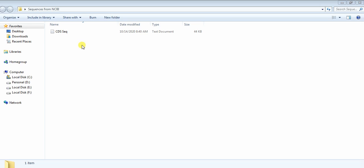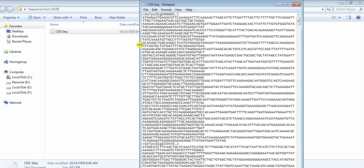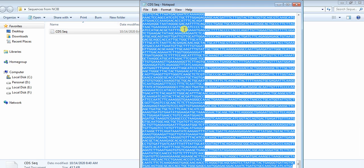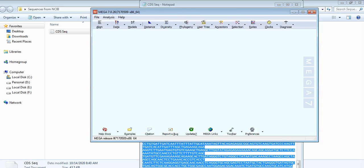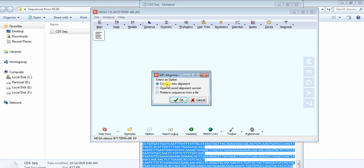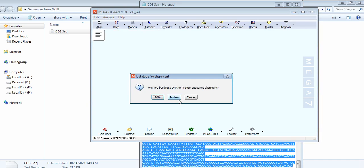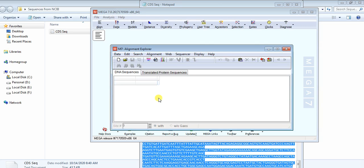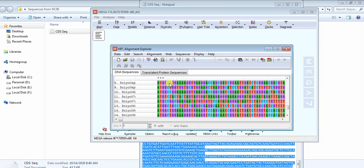Open the CDS sequence file, then select all and copy. Then open MEGA, go to Align, then Edit/Build Alignment, and create a new alignment. It will ask whether you have protein or DNA — we have DNA sequences, so click on DNA and paste your sequences.